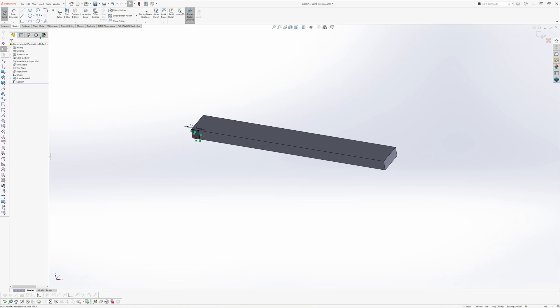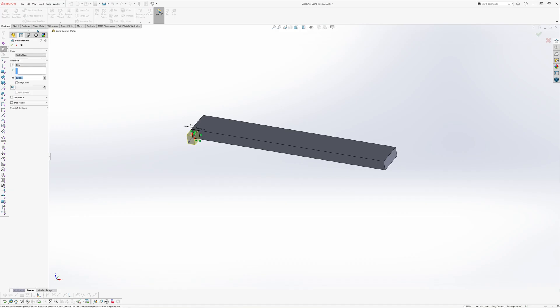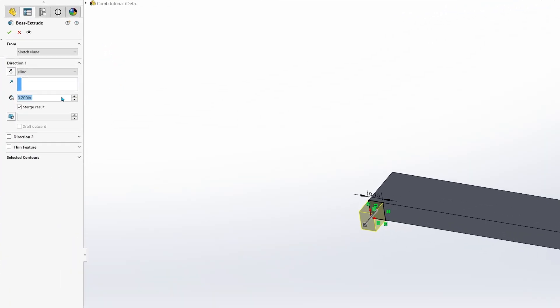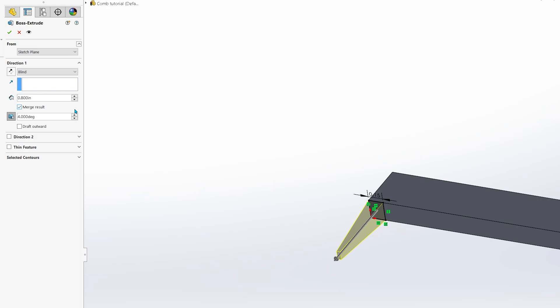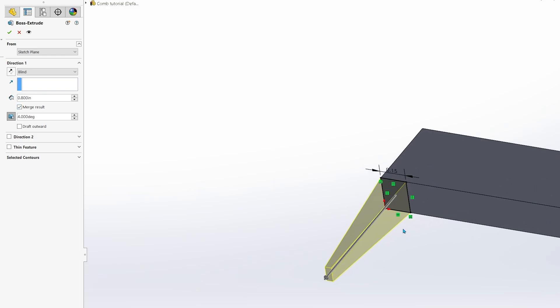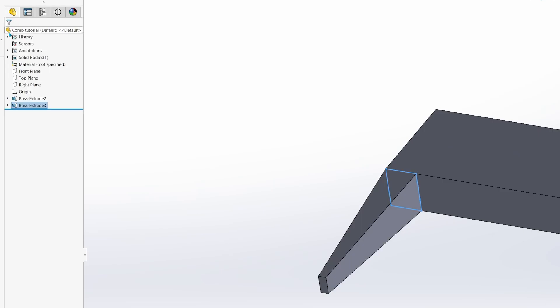Head to the command manager again and click on the features tab. We will use the extrude feature for the tooth. In the property manager, enter a value of 0.8 inches. We will click on the draft icon and enter a value of 4 degrees. Adding a draft tapers the extruded object and gives you the sharp pointy edges that you see on the comb. When you're finished, hit the green check mark.